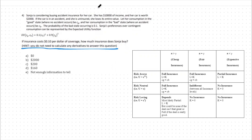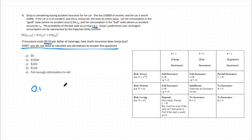To start, we're going to parse through the information given to us to determine where we lie on this chart. Let's look at the type of insurance we have first: cheap, fair, or expensive. We'll look at our probability of the loss. The question states the probability of the bad state occurring is 10%, or 0.1. We compare this 0.1 to our gamma, the premium of insurance per dollar, which in this case is 10 cents, or 0.1. Since our premium equals our probability of the bad state occurring, we have fair insurance, meaning we lie on the middle column.